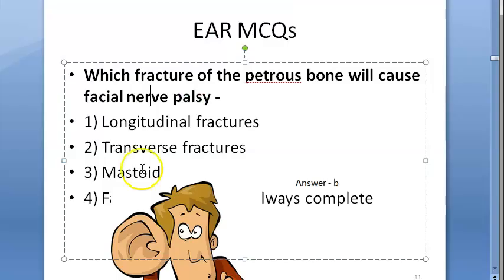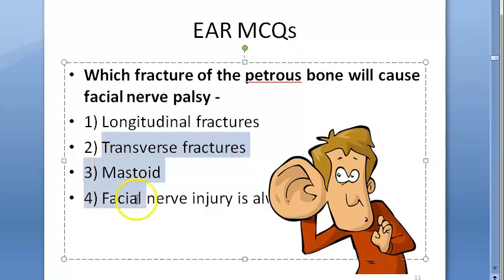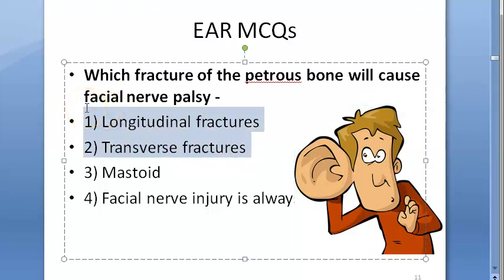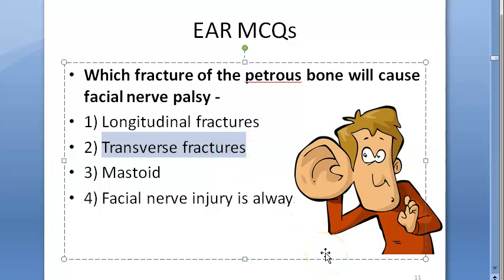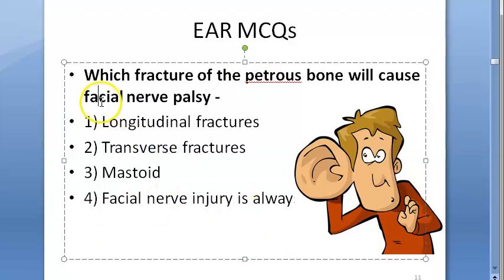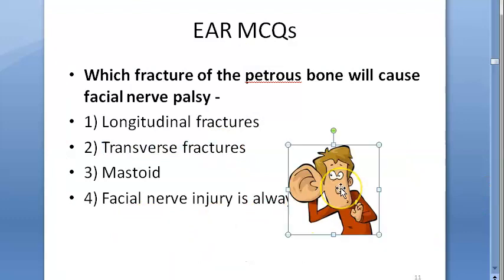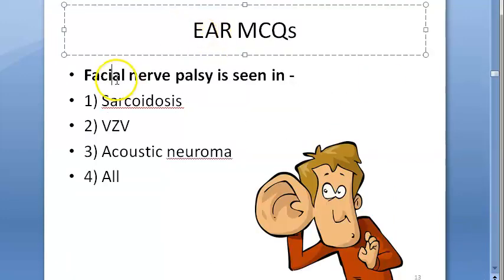Which fracture of the petrous bone will cause facial nerve palsy? The options are longitudinal fracture and transverse fracture. The most common is B — transverse fracture. Transverse means a horizontal type of fracture. Both types can cause facial nerve palsy, but transverse fracture is more commonly associated with it.